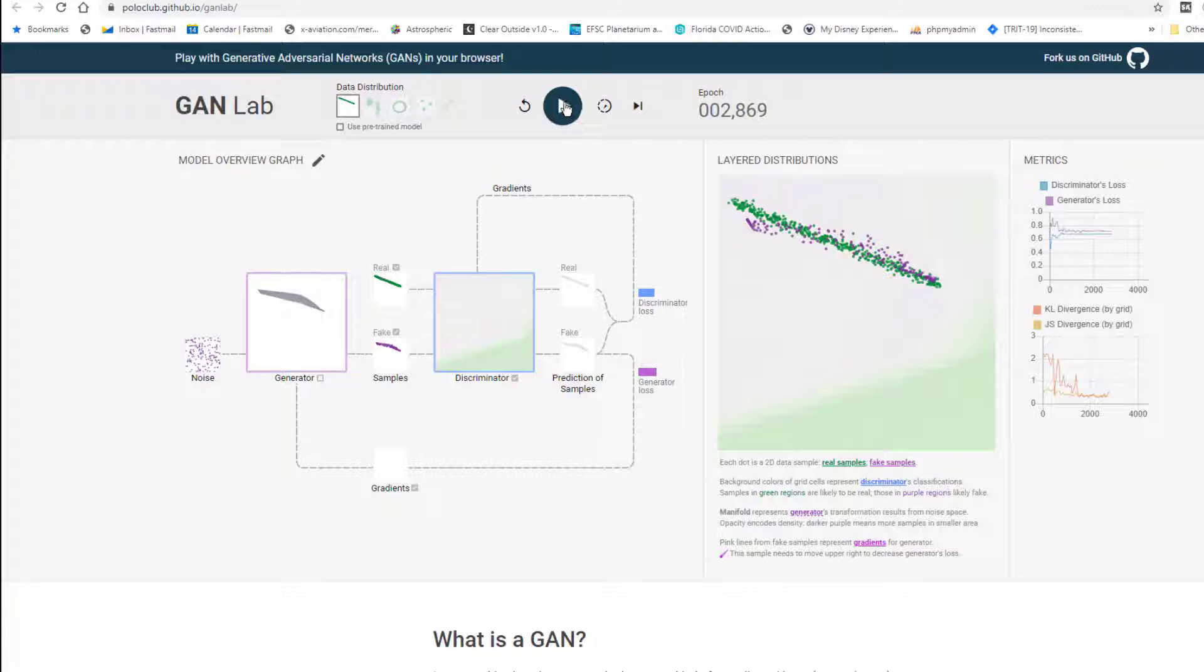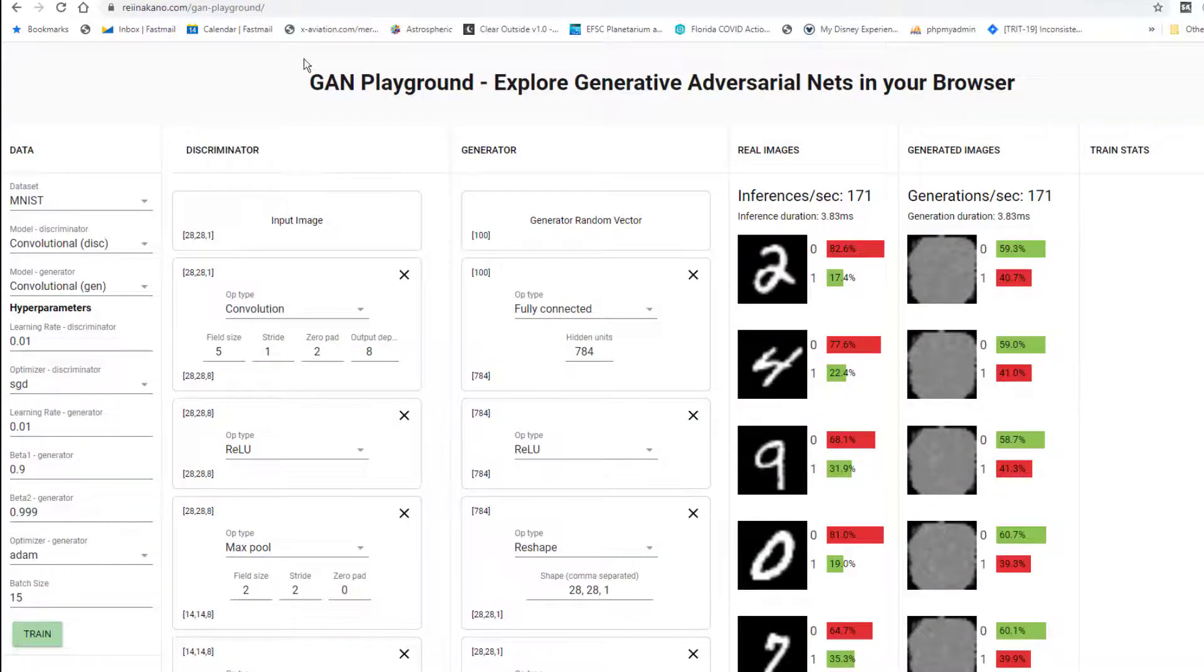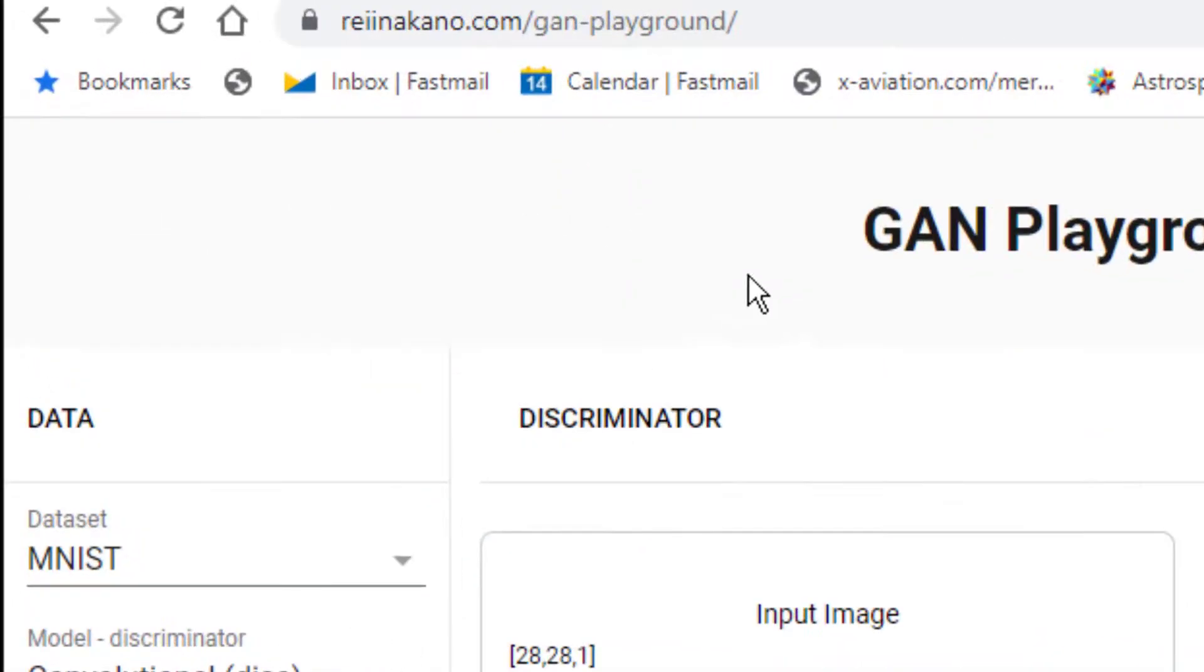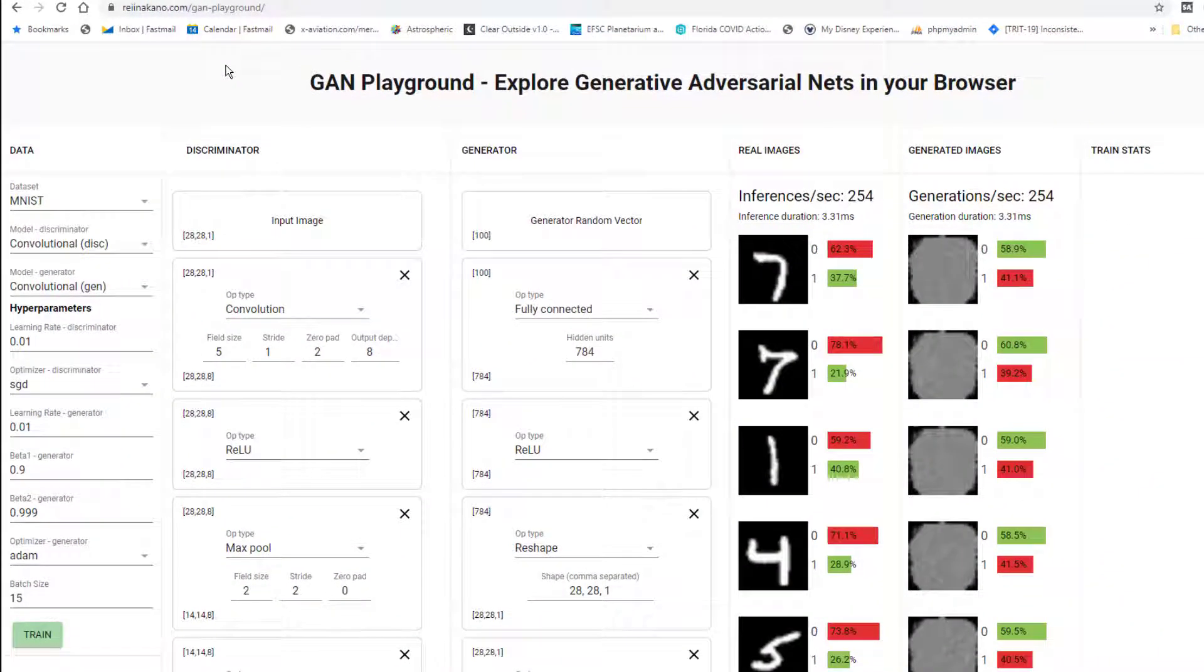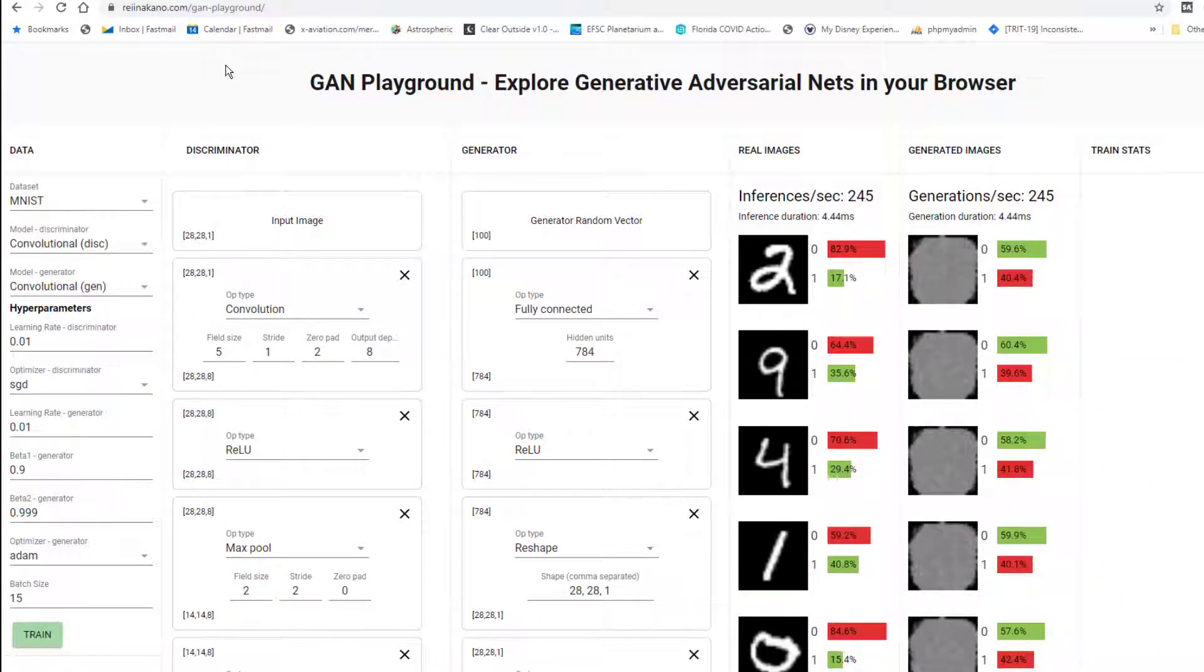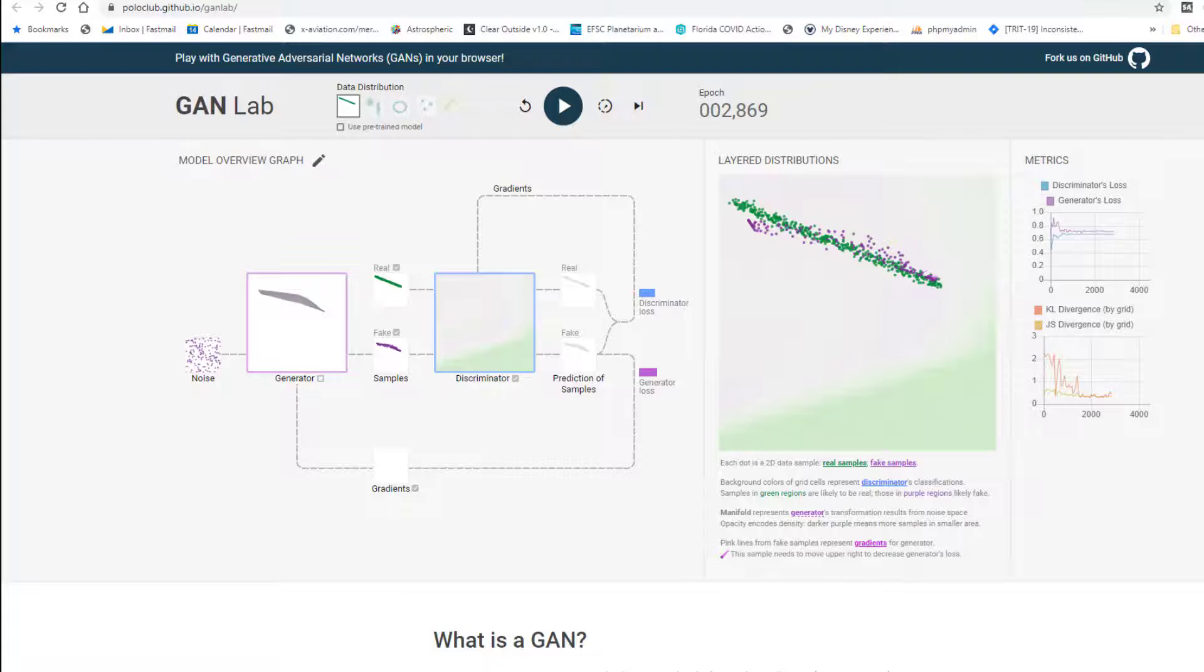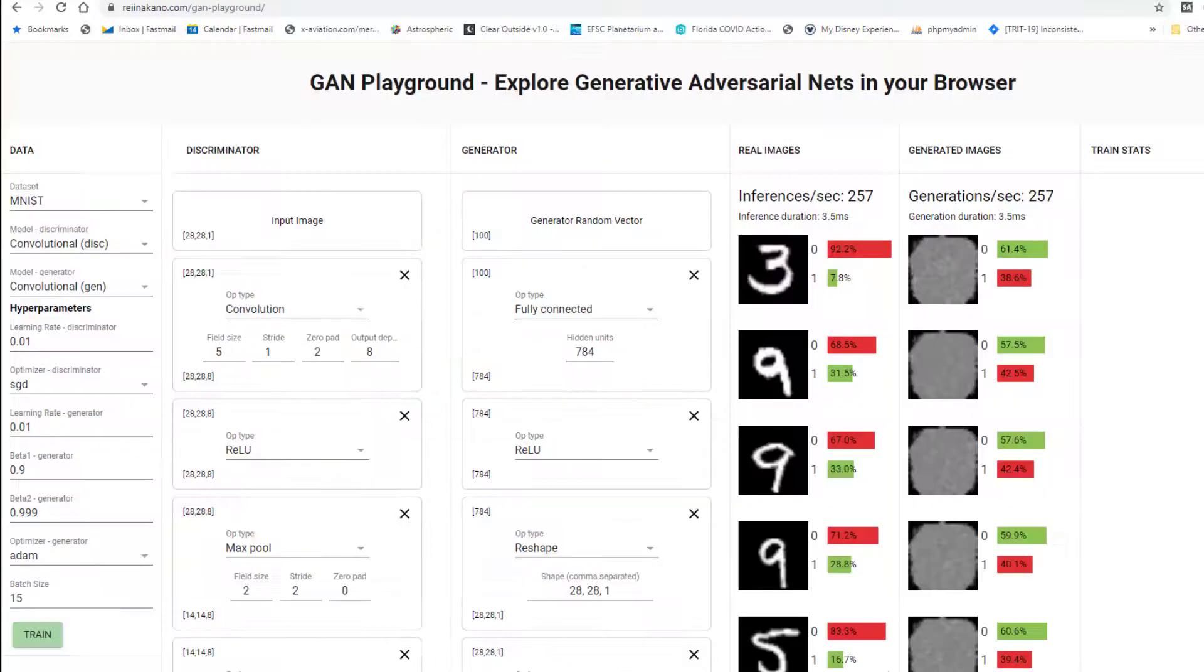There are other models here you can try and play around with different scenarios here and see what happens. All right, moving on. Taking this to another level, let's look at the GAN playground here. Go to ryanacano.com, not sure how to say that, slash gan.playground.